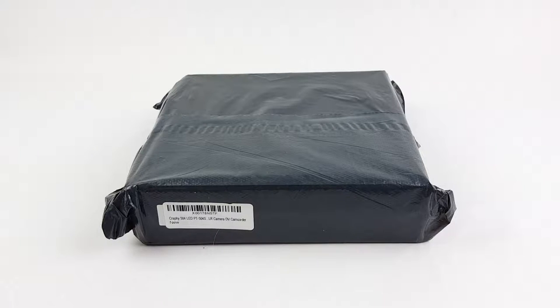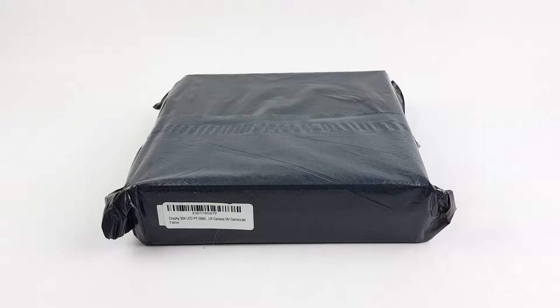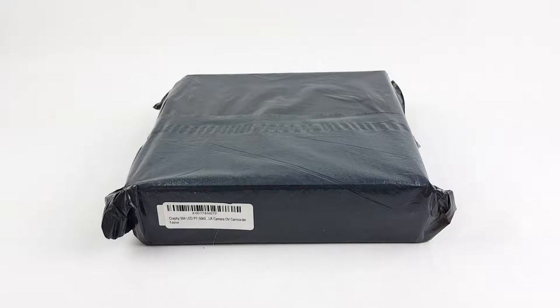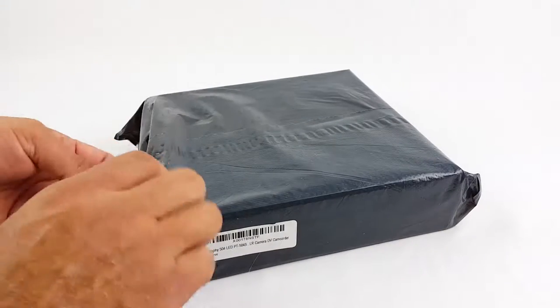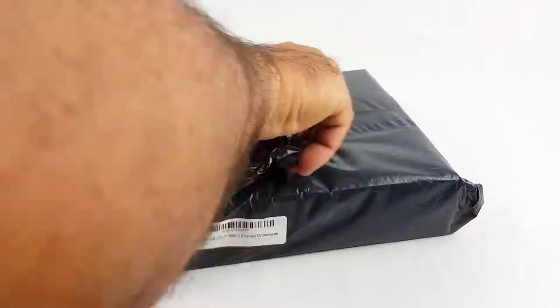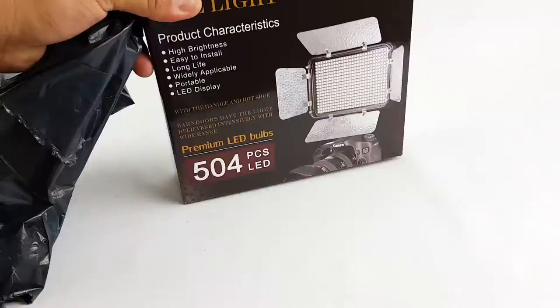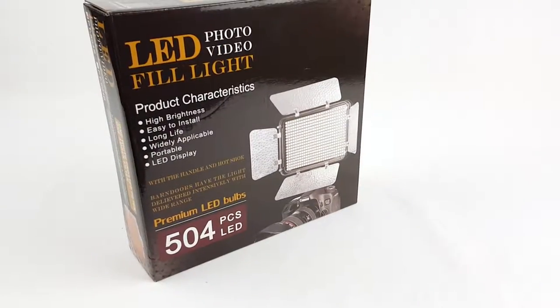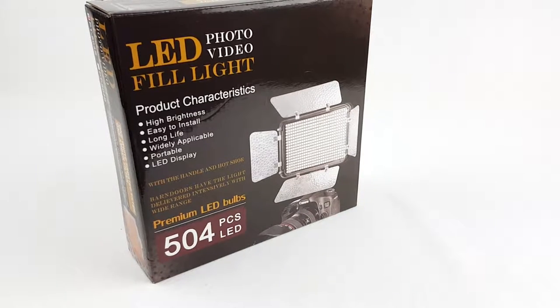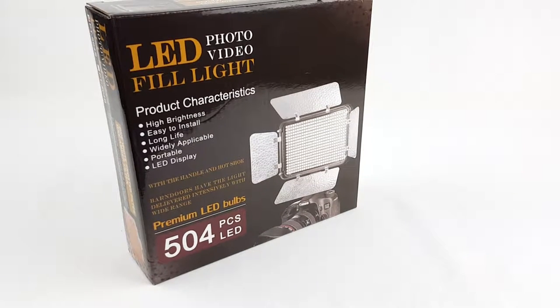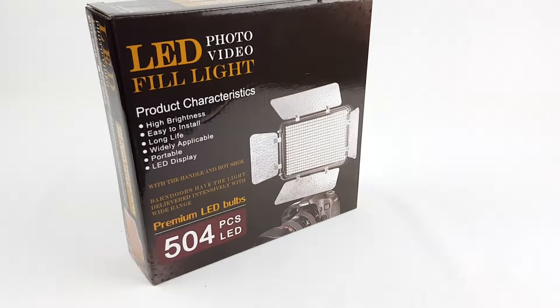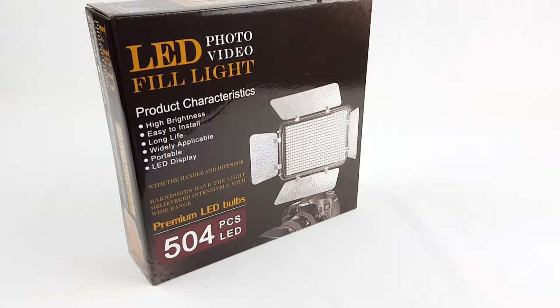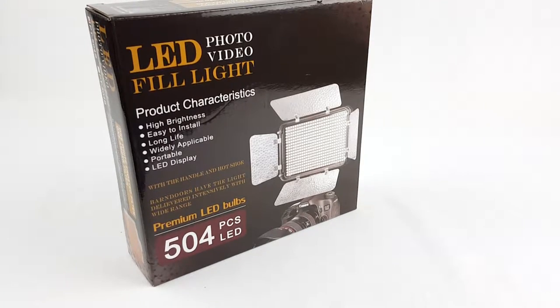Alright, this is a Crafty Light 504 LED lights review. Let's open it up and see how it comes inside. So it comes in this box. Let's open this box and see what comes in the box.